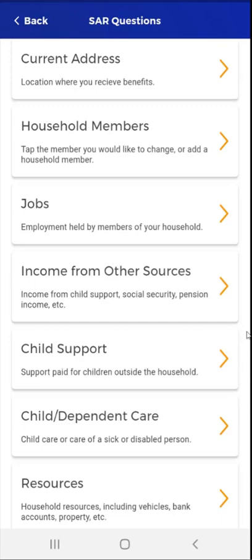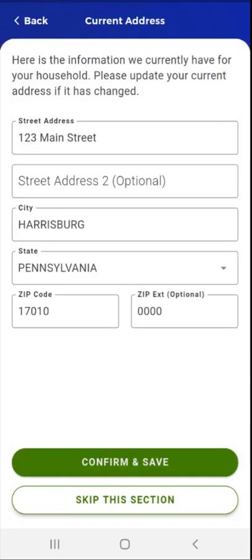To begin, the user taps the Current Address card. The Current Address screen appears. Here the user can verify the existing address on file or update the address if necessary.